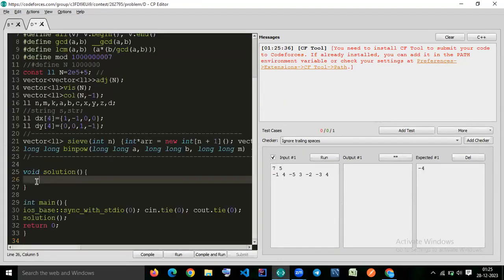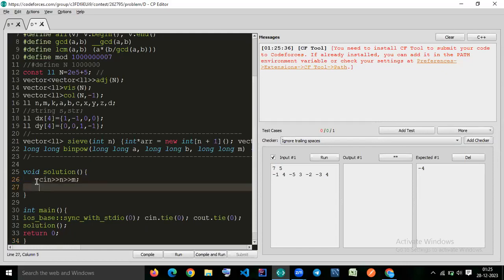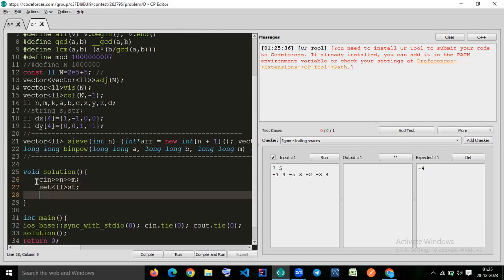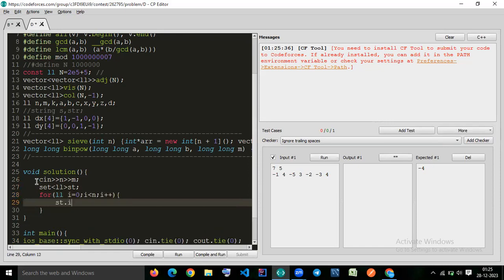So we read n and m. And we want a set, let's say st. So for i equal to 0, i less than n, i plus plus, we insert in this set.